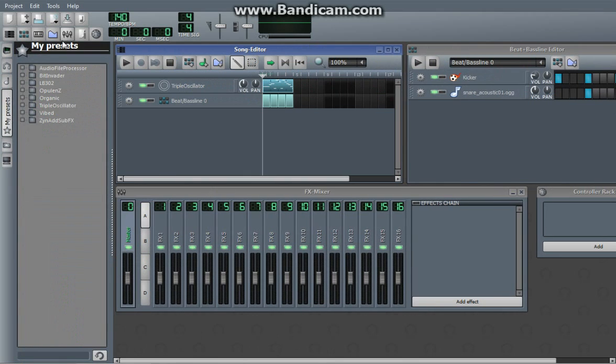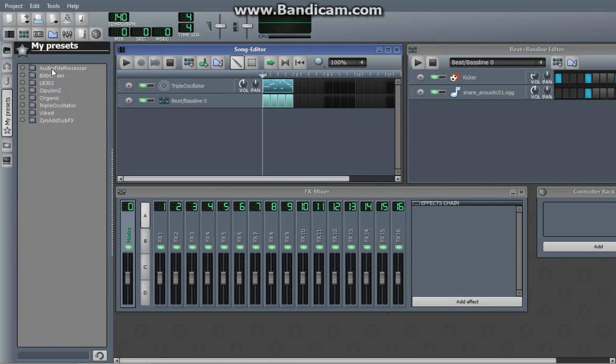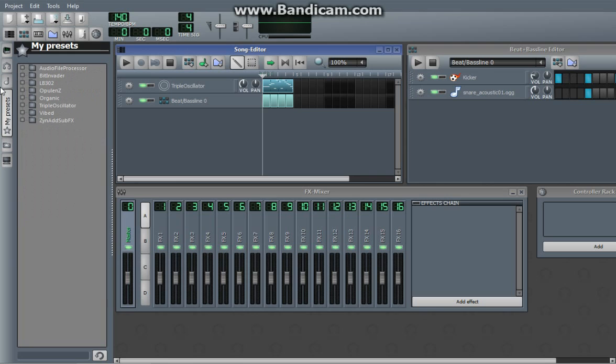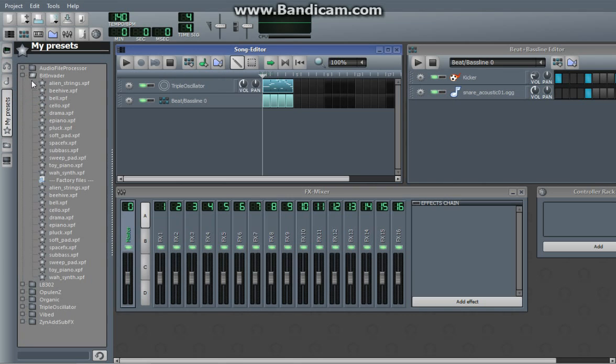Presets. These are basically instruments. Audio file processor. The folder with this in there is essentially sound files, because audio file processor processes audio files, which you find in my samples. So BitInvader is one of the plug-ins.